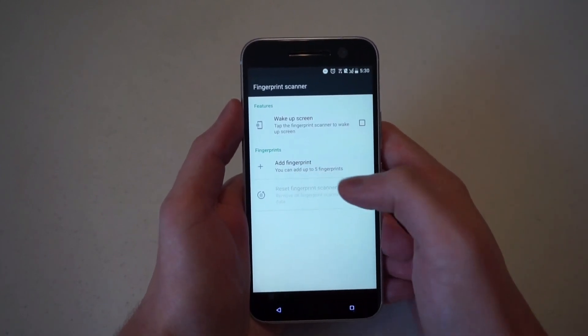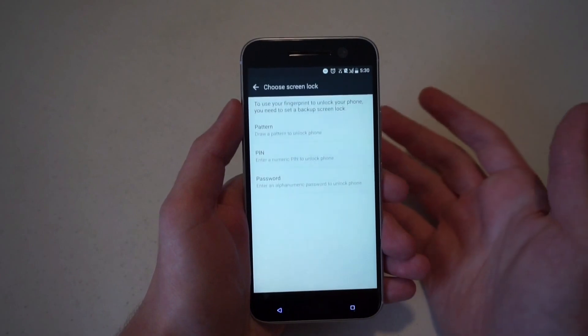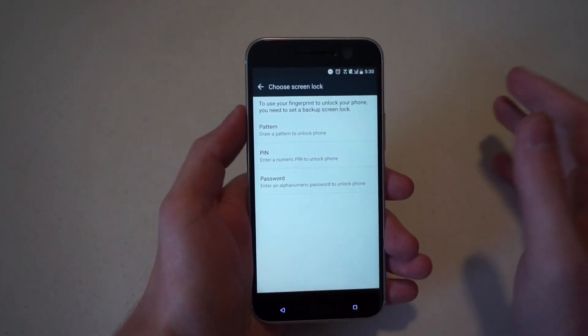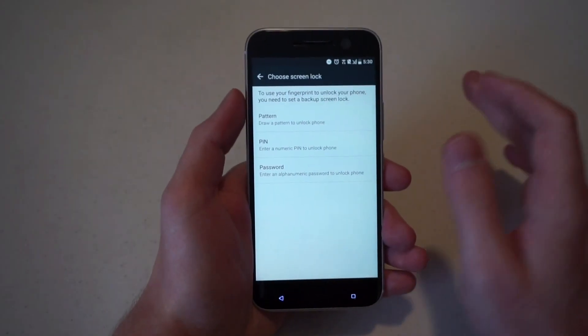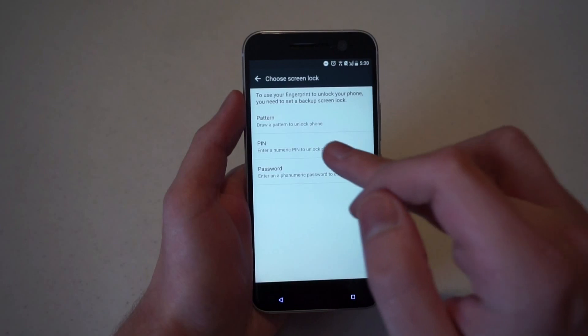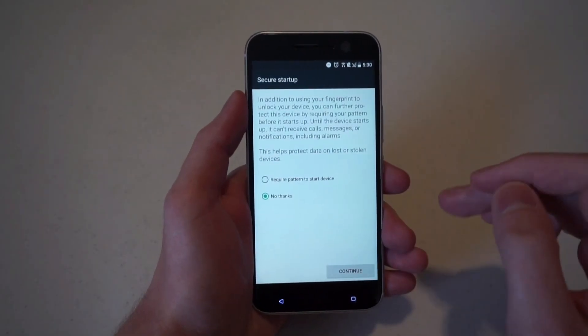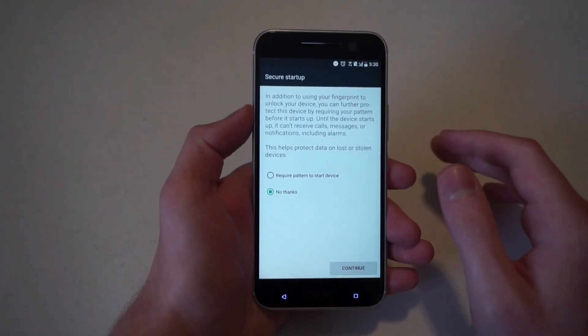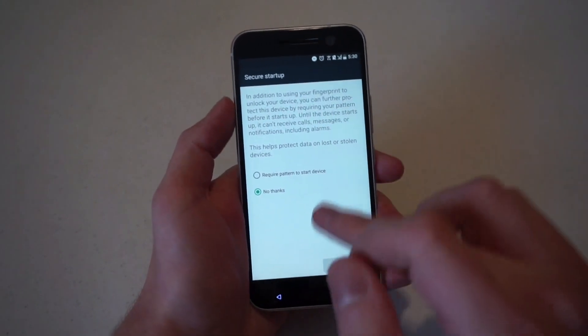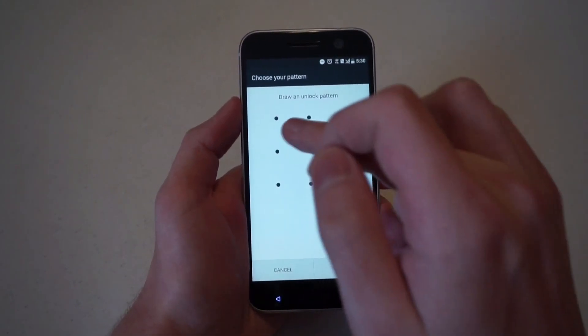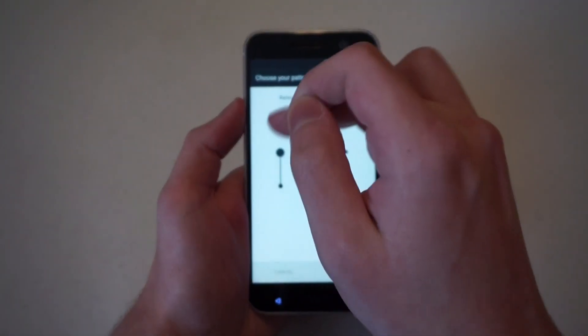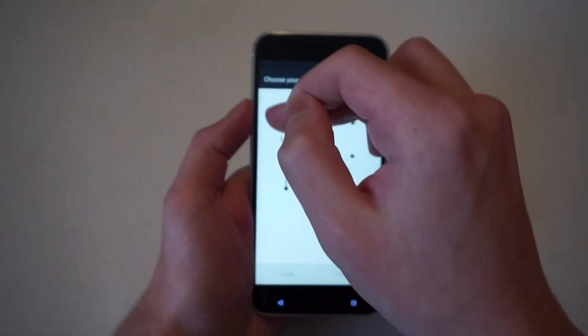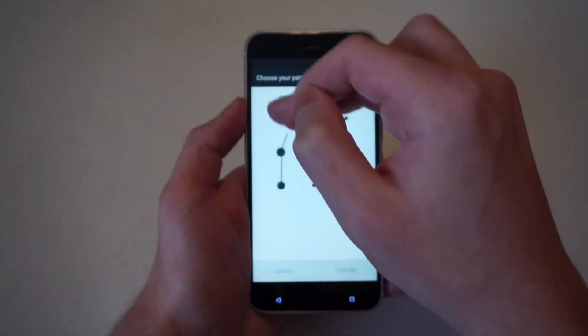You see add fingerprint, you can add up to five fingerprints. And just as a backup, you have to choose a pattern, pin, or password in case something happens to your finger or someone else wants to get into the phone. So we will just set up a quick little pattern. It's got to be at least four dots.